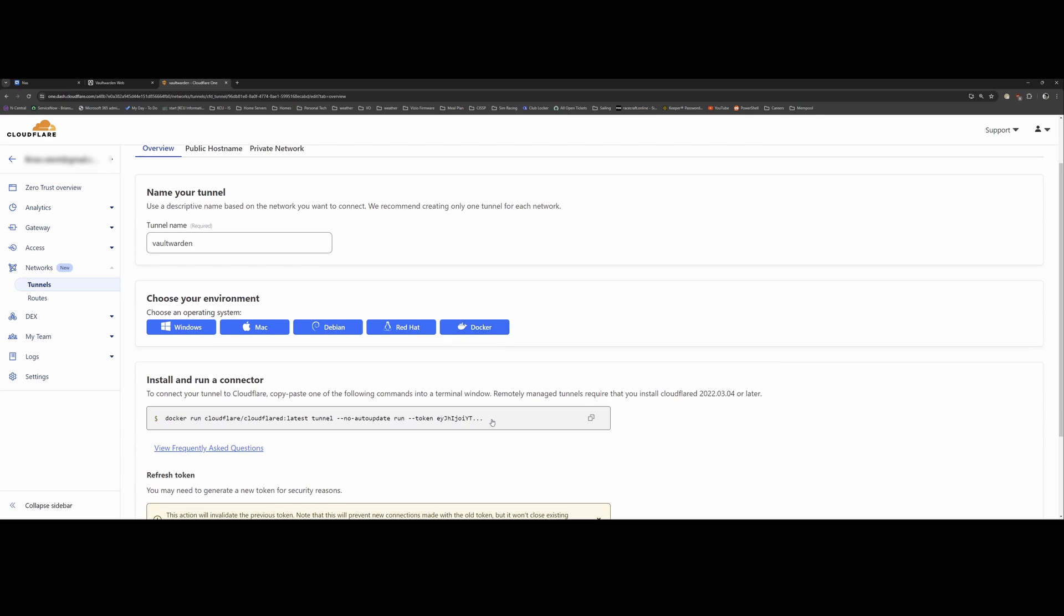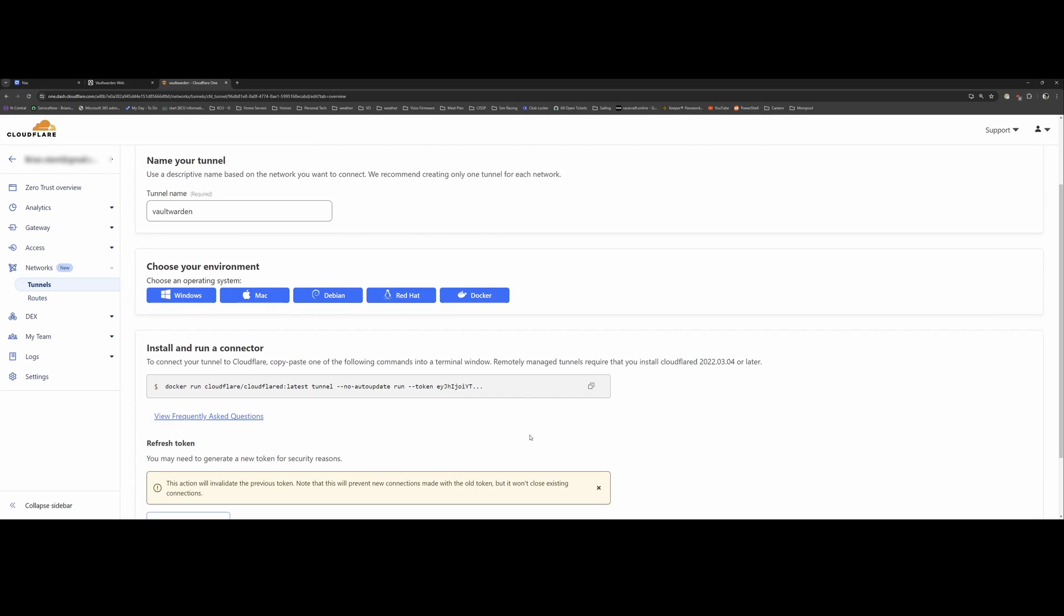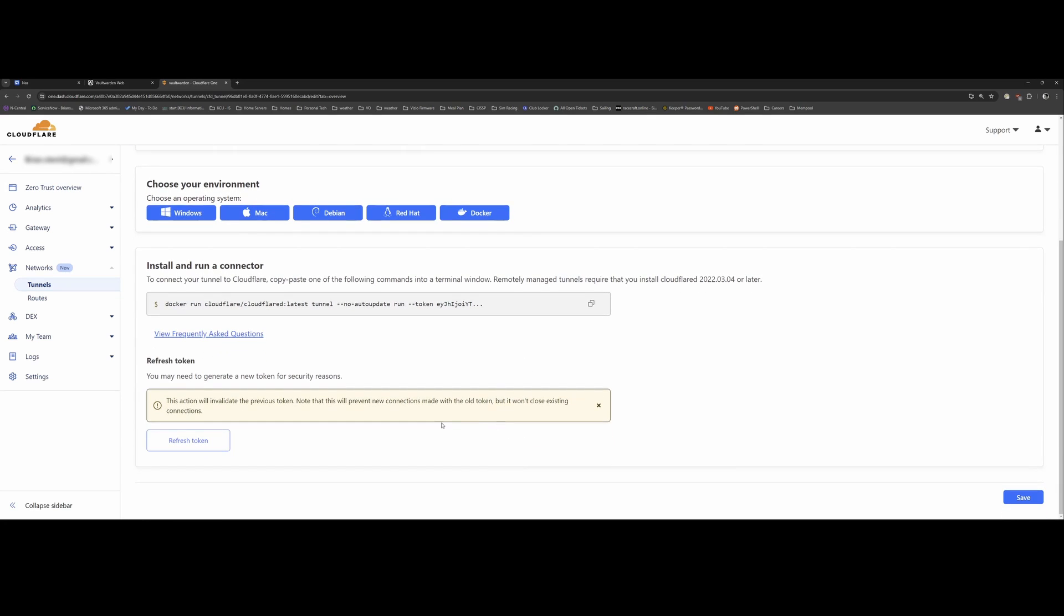So if you click on the Docker option, it gives you this little command here to run on your Docker container. So I'm going to copy that. SSH into my server where I'm going to paste that Docker command. So this will set up the Cloudflare tunnel via Docker.